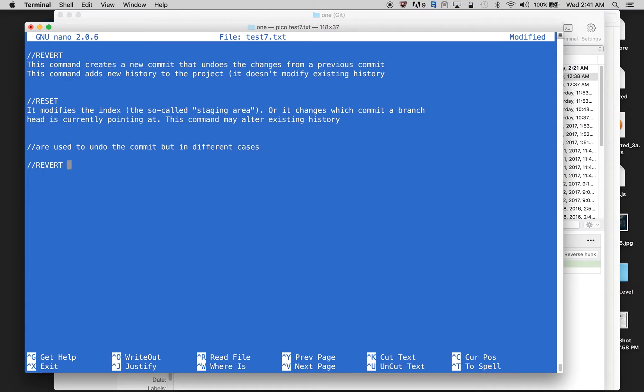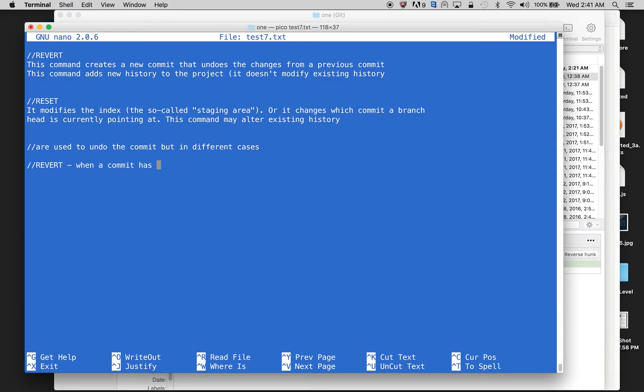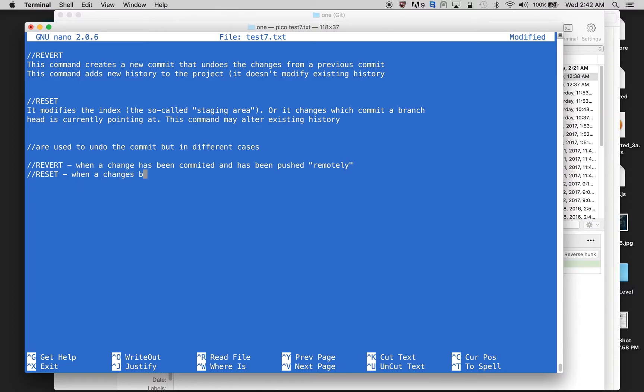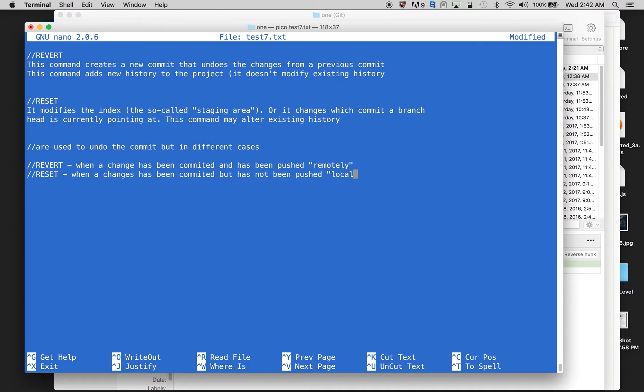Revert will be used when a commit has been done or when a change has been committed and has been pushed remotely. Reset is when a change has also been committed but has not been pushed. So this is literally only in your local.